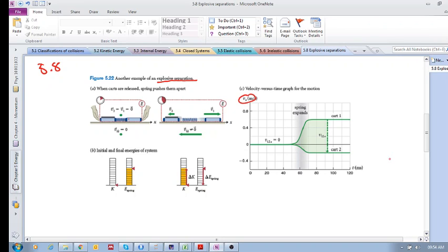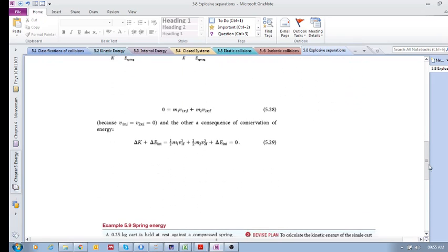If you look at your velocity-time diagram, both cart 1 and cart 2 will have the same initial zero velocity. After the explosive separation, that internal energy is transferred to the carts — one cart will go in the negative direction, and the other will go in the positive direction.